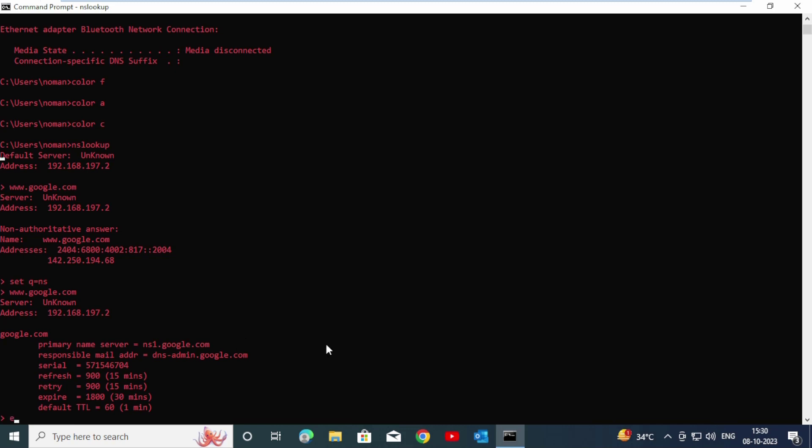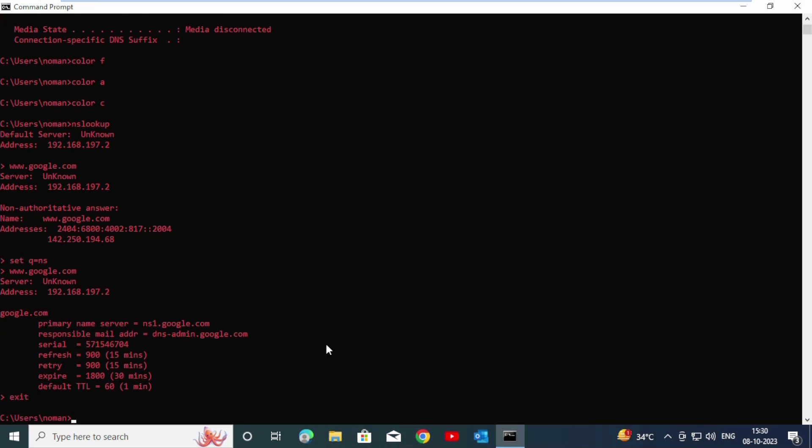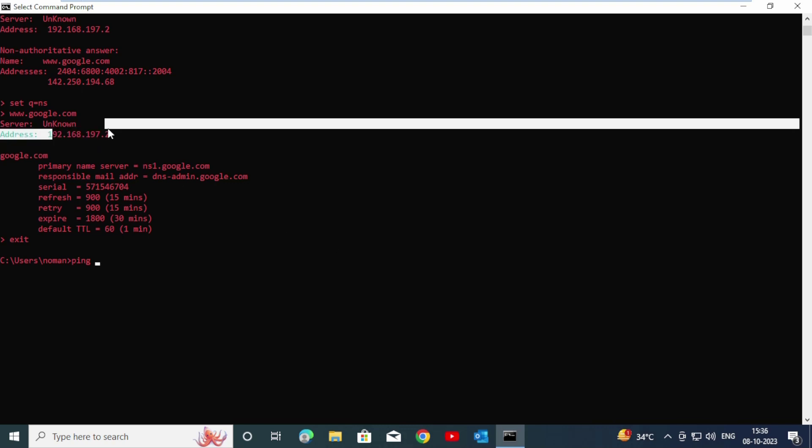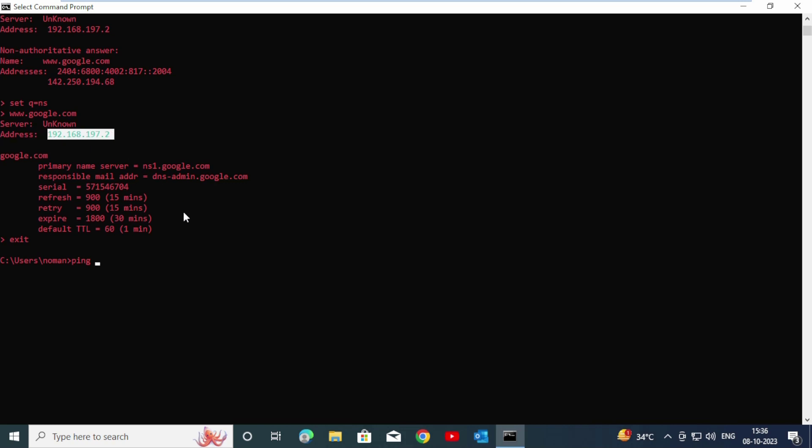Now we are going to explore ping. Users can send a ping command through Windows, Mac, or Linux computers. It's a helpful utility. Type the IP address you would like to ping. In this case, we are using 192.168.197.2. Enter.